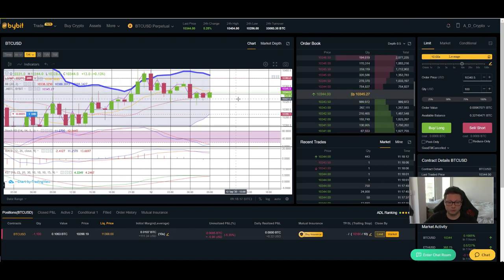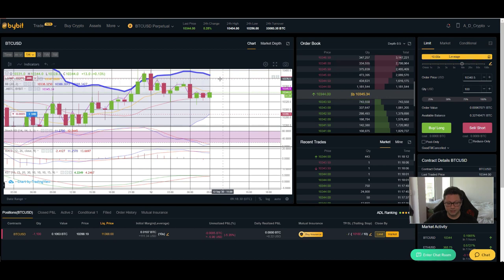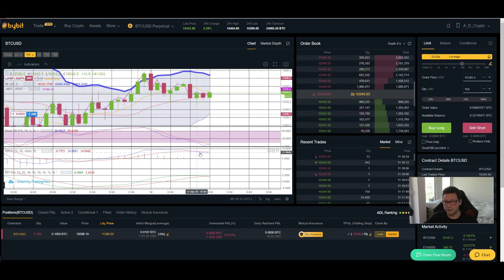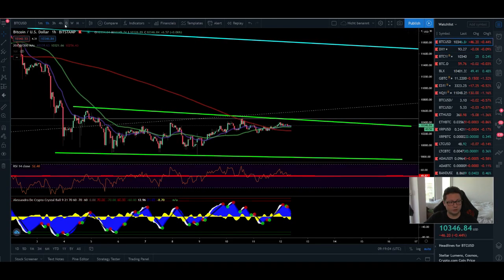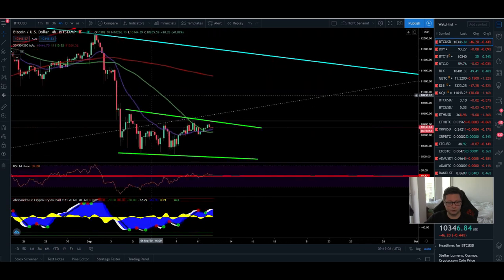Looking at the stochastic, we are very oversold and a bounce to the upside is likely in the next couple of hours. The problem is that the MACD and KST have a bearish cross, indicating a possible move to the downside as well. Trading during the weekend is always risky, but with good risk management you can do it — just be careful of the pumps and dumps.